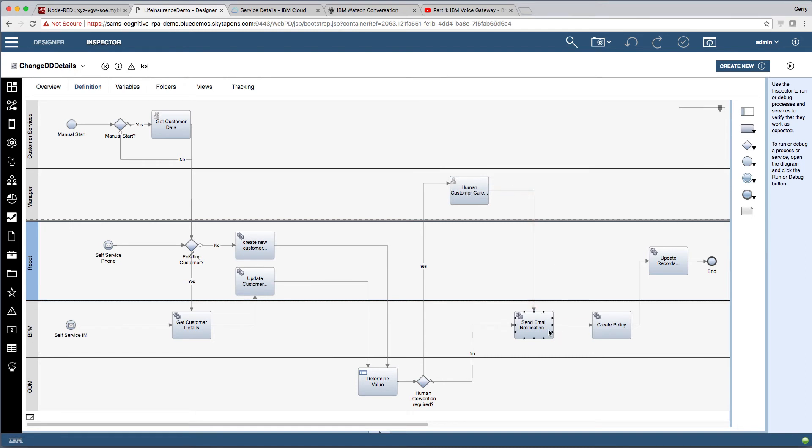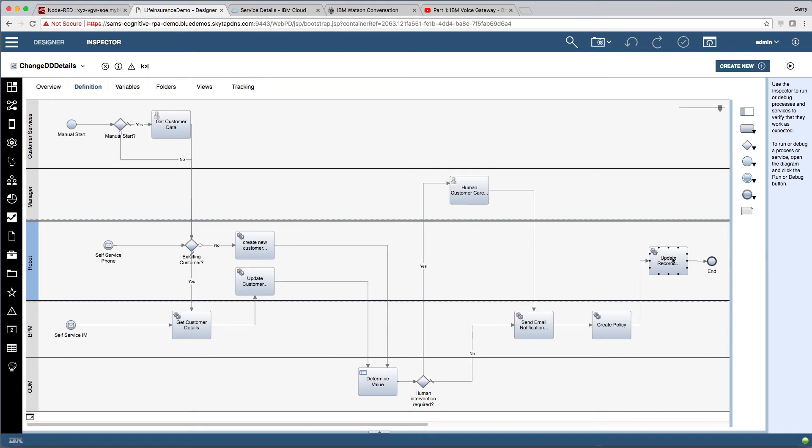Once that's done, we will send an email to notify the customer. We will create the policy back in system and then we've got another robotic task which updates an Excel spreadsheet with some marketing preferences for new business. So that's the overall process in BPM. So let's see that running.